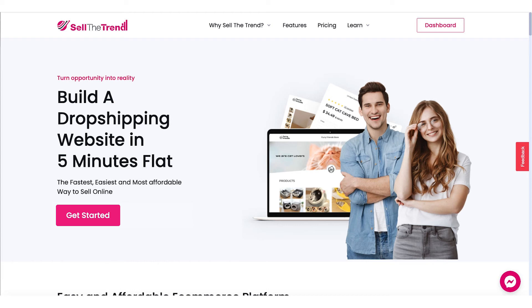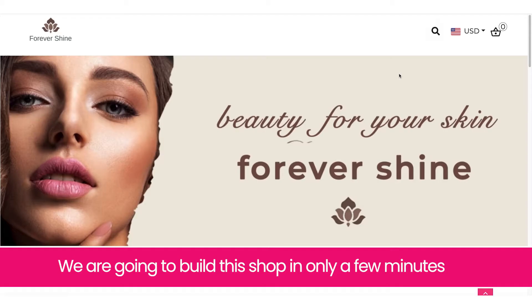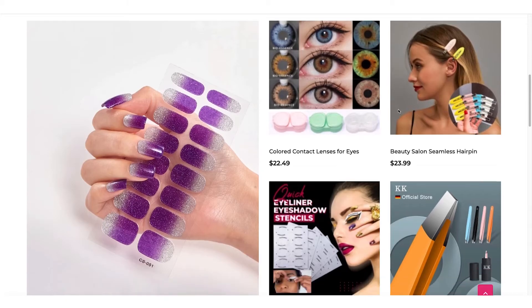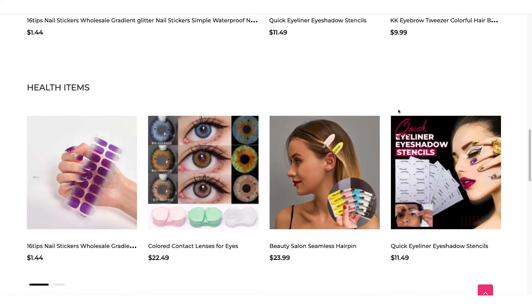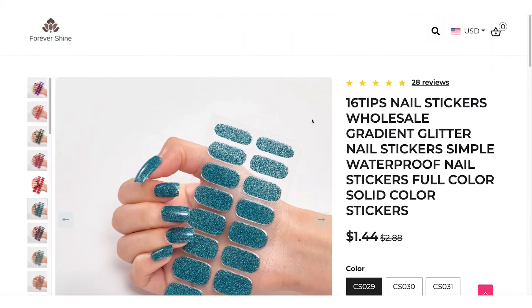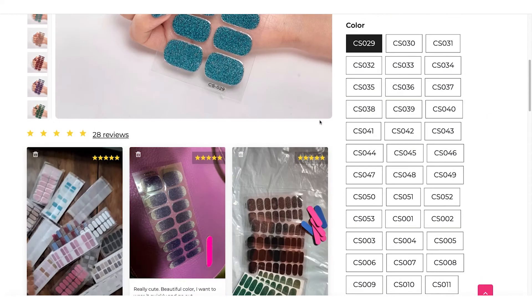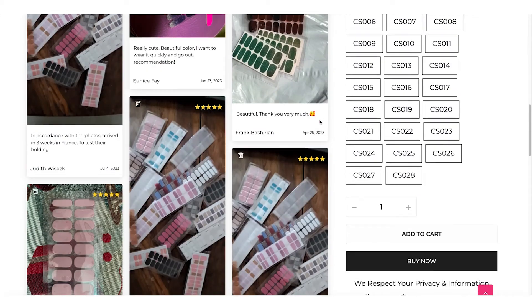In this video, we're going to dive into some of the features of Sell the Trend Shops. We're going to build a beauty niche dropshipping store. We will be customizing the theme, adding a winning product, and importing awesome customer reviews.